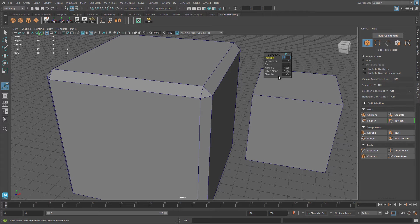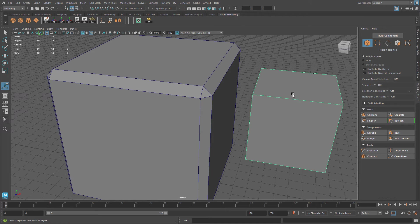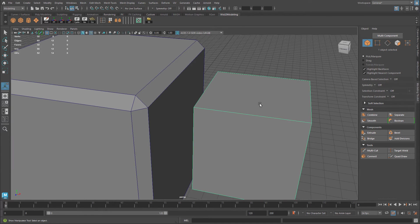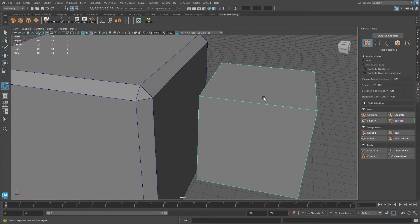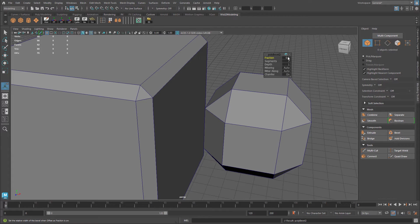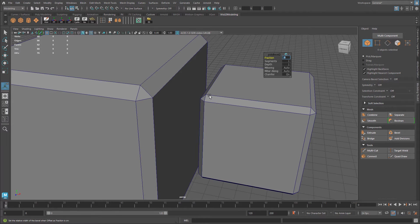Now let me go ahead and do the same exact thing, but on the smaller cube. So I'm going to select it, hit Ctrl-B, and I'm also going to enter fraction at 0.1.